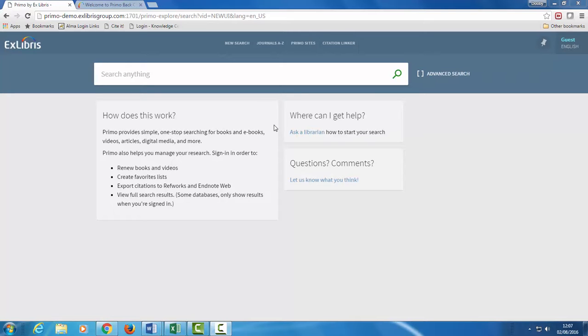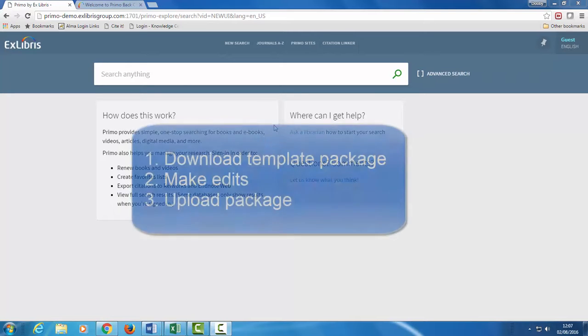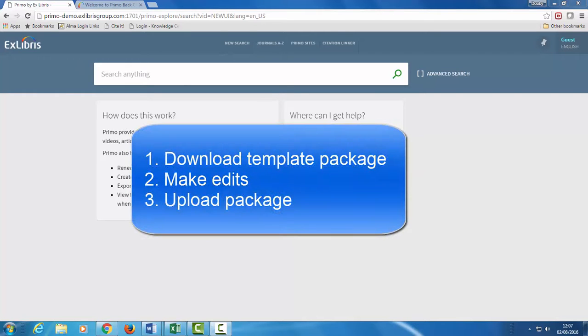All configurations follow these steps: downloading the template package from the back-office, making the required changes, and then uploading the modified package back to Primo.